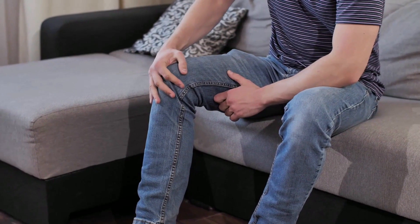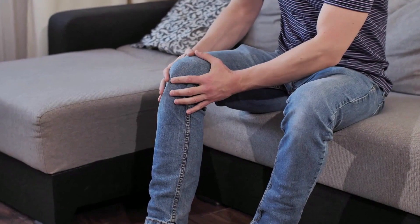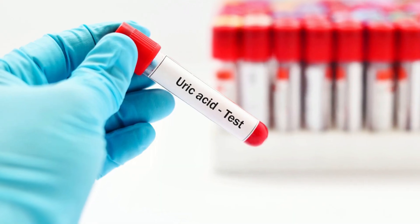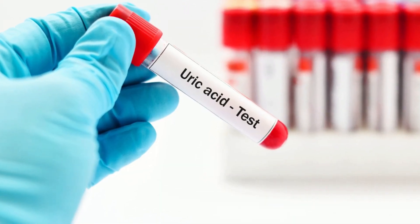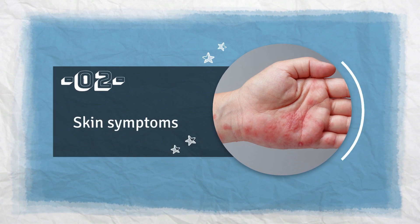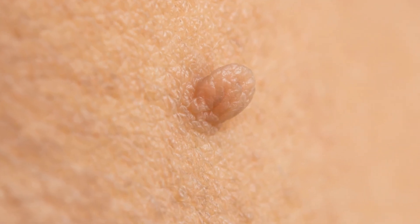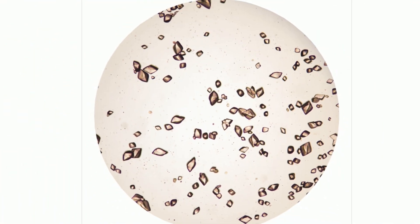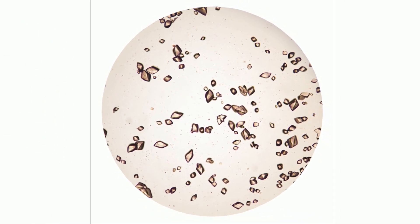So if you ever feel pain in one of the smaller joints in your body, it's time to get yourself checked for high uric acid. Number 2. Skin Symptoms. The skin may start to develop lumps made of uric acid crystals after years of recurrent gout attacks.